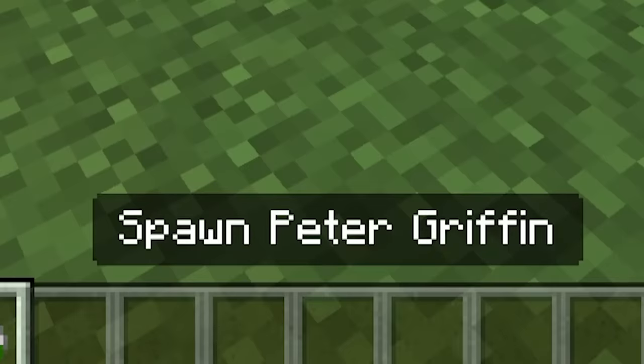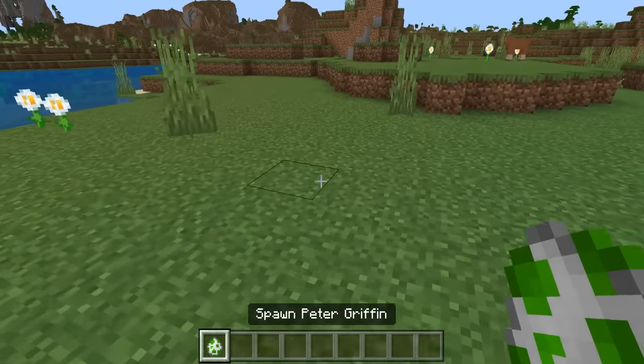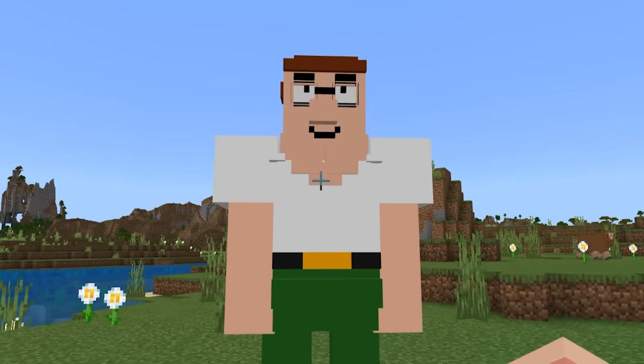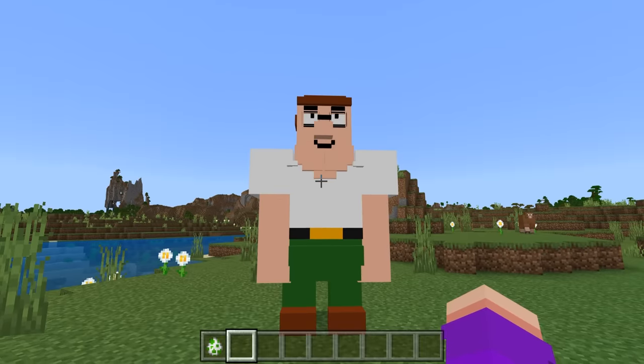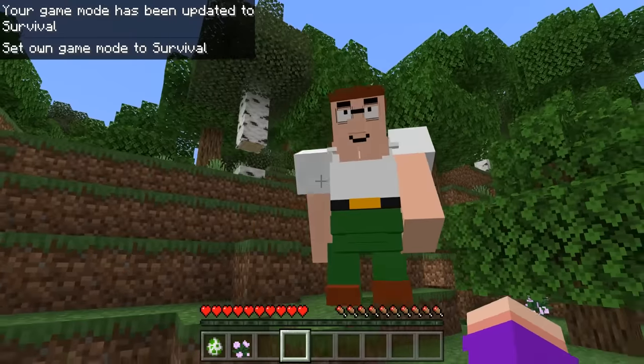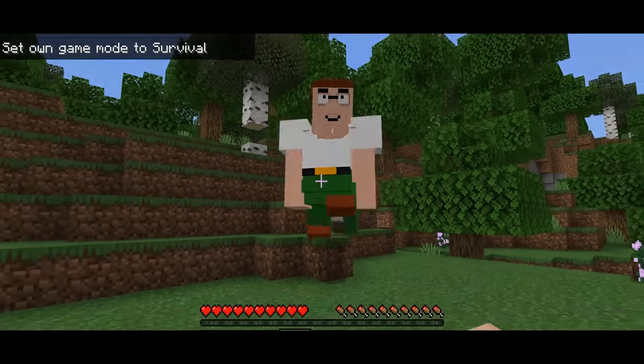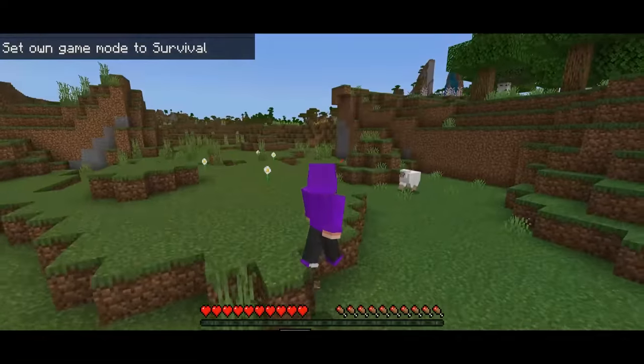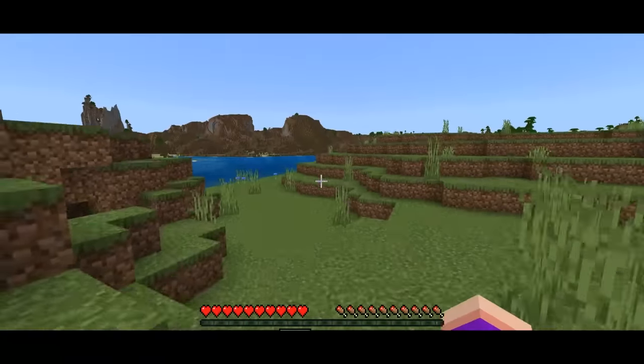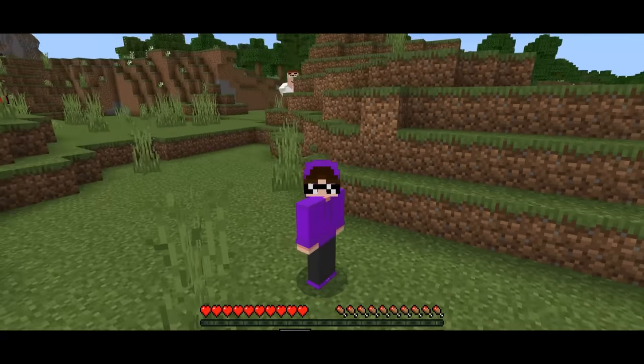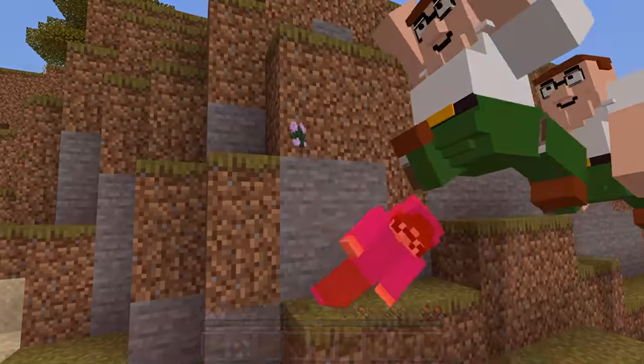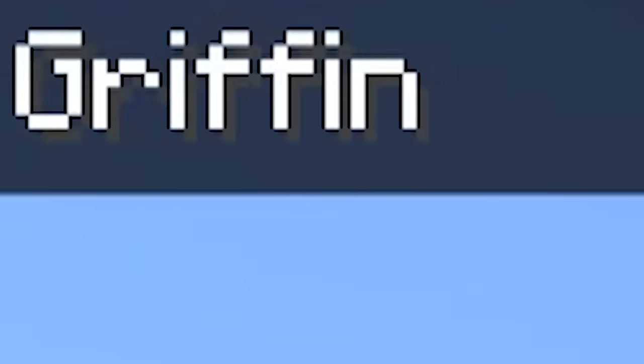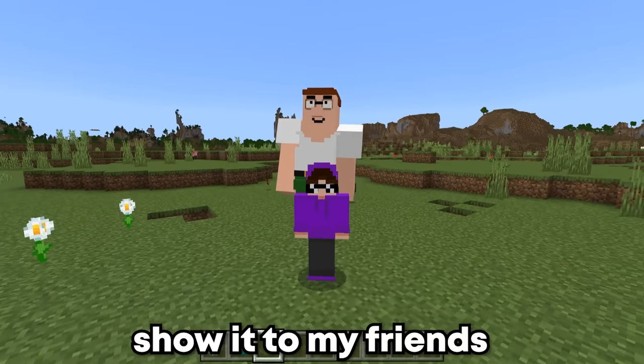Alright guys, I got the Peter Griffin spawn egg. Let's put him down. Oh my gosh. This man is perfect. The first thing I wanna do, I wanna attack him. Oh no! Oh my gosh, he is terrifying while he's running. If I run far enough, he'll lose track of me. Evan 2 was slain by Peter Griffin. I'm gonna go show it to my friends.